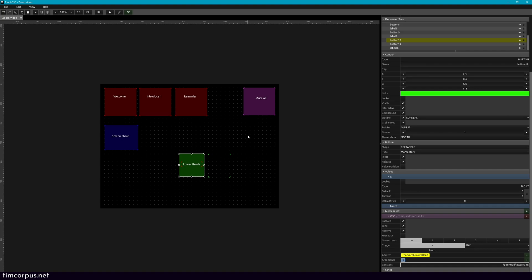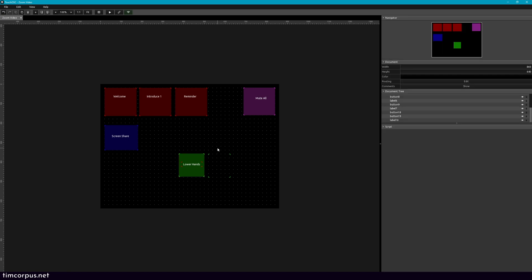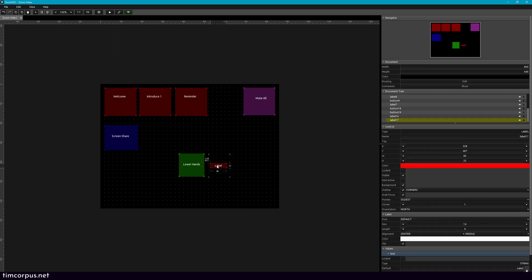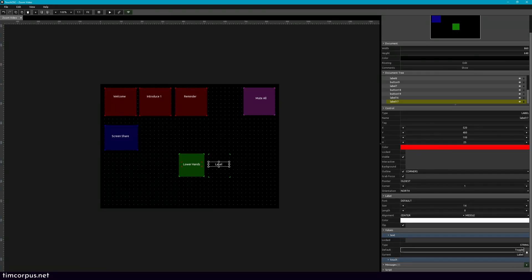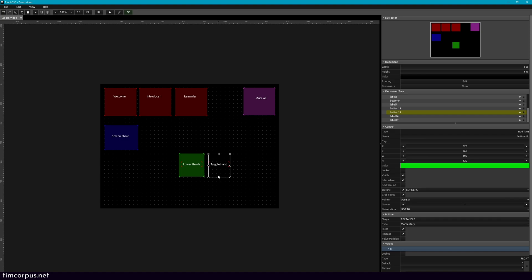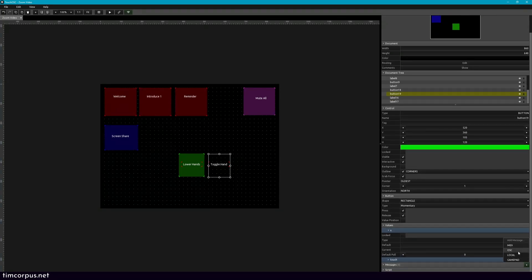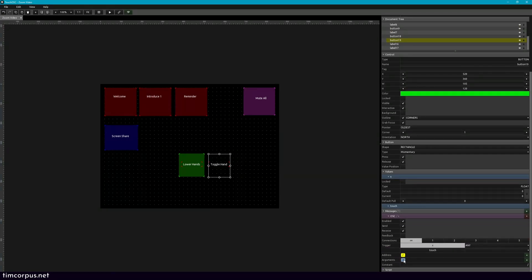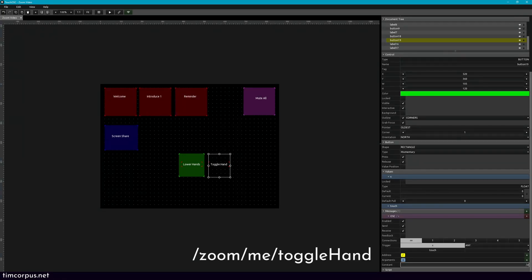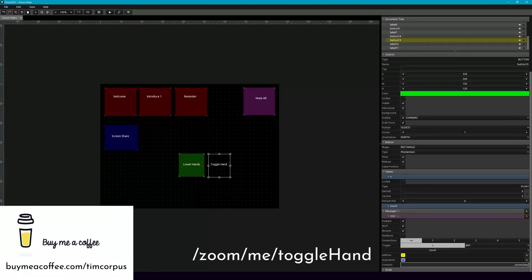We want to make one that we can toggle raising our hand and lowering our hand, and this is only going to impact us — the user, also known as me in Zoom OSC. So let's add another label and bring this down here. We can get rid of the background, and this is going to be toggle hand. We'll add an OSC message, get rid of the name, and this one is going to be slash zoom slash me slash toggle hand. You might ask why you'd care to push a button to toggle raising and lowering your hand — it seemed like a cool thing to look at with Zoom OSC, and it's good for folks to see how toggles can work.